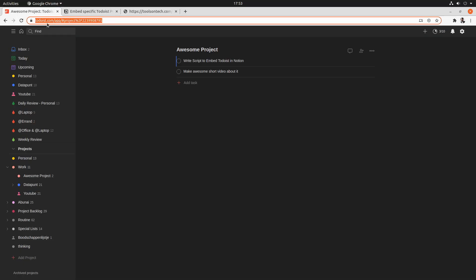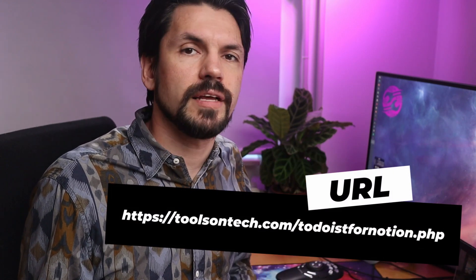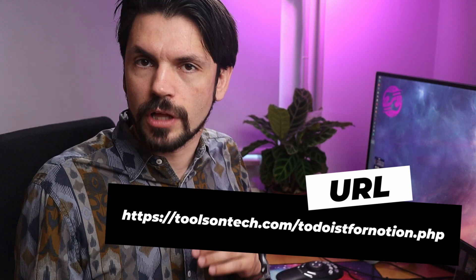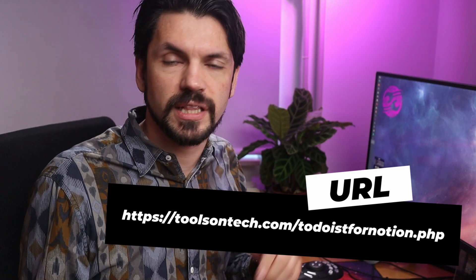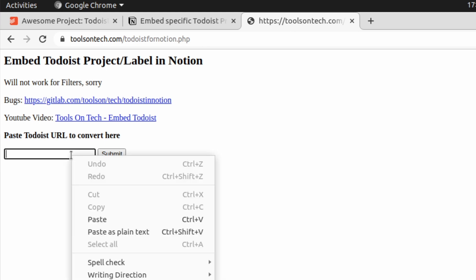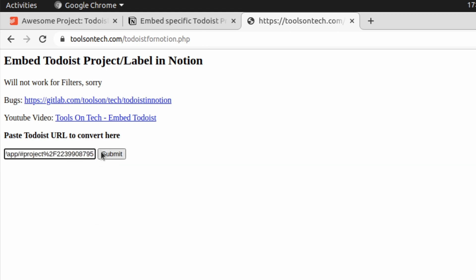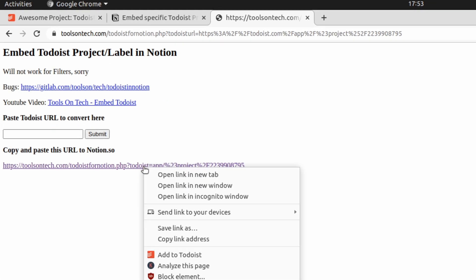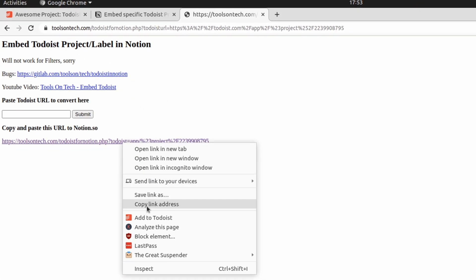Usage is pretty simple, but that was the whole goal, right? You go to Todoist and pick a project or a label and copy the URL. Normally you would paste them into Notion, but that won't work — so there's an extra step. You go to toolsontech.com and then Todoist for Notion dot php. I'll put the link in the description so you can just click or bookmark it, and you get a small form where you can paste the URL.